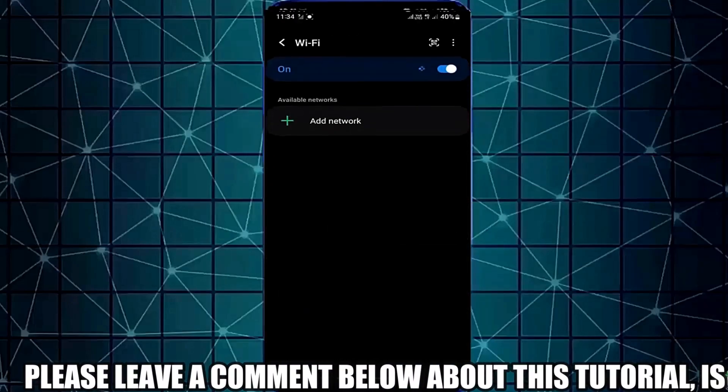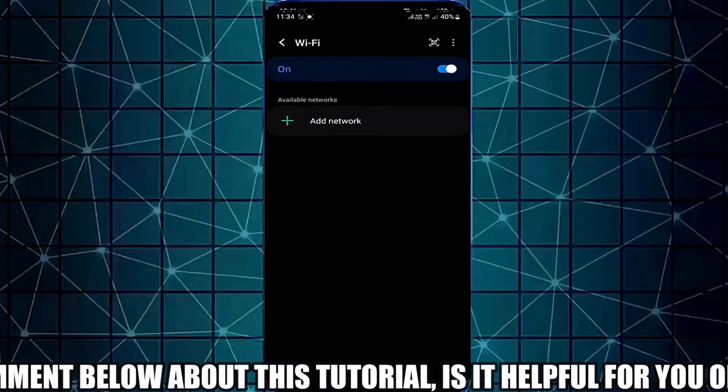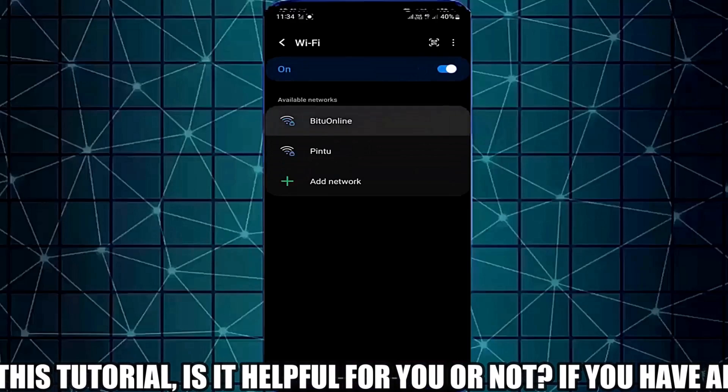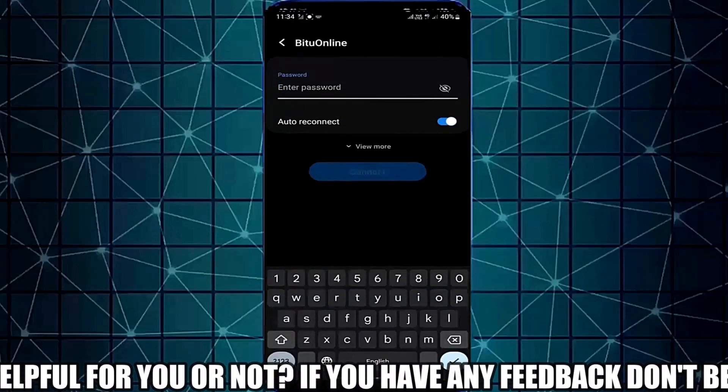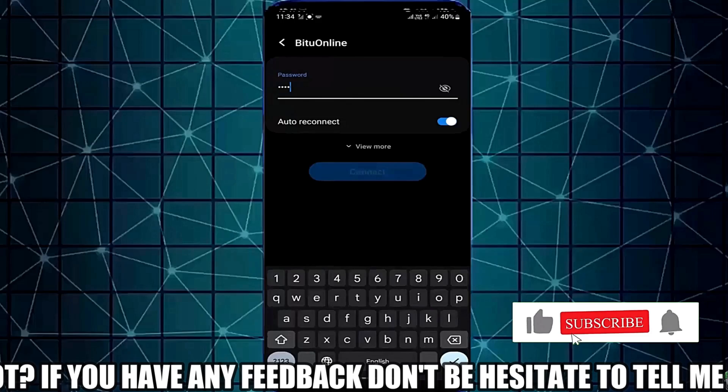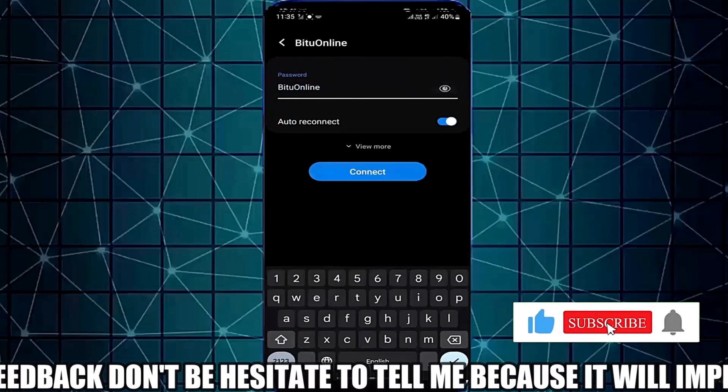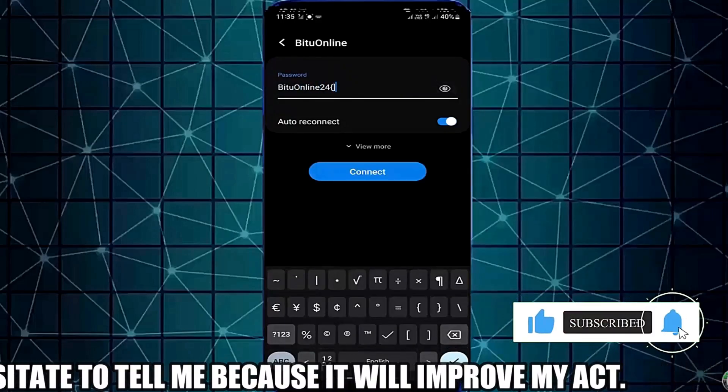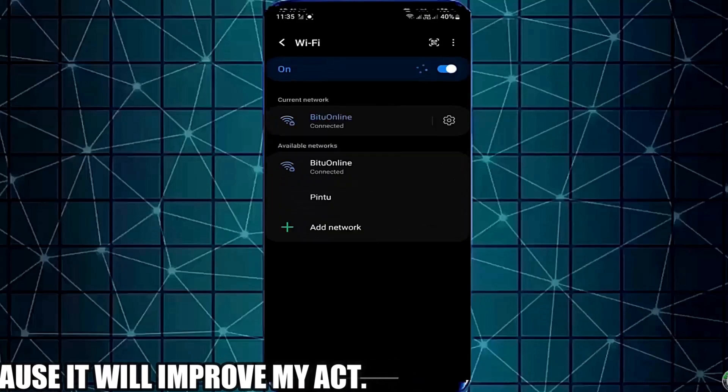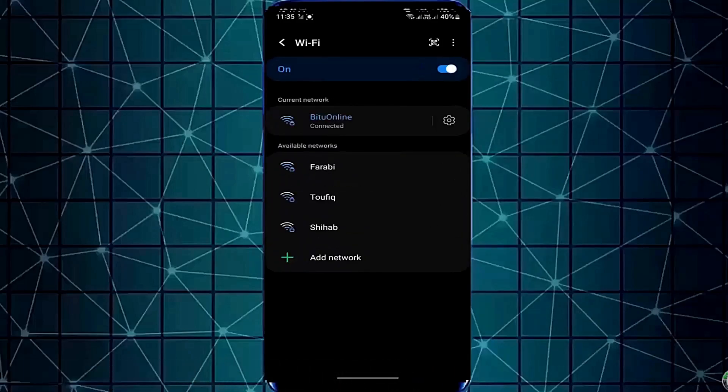Tap on Wi-Fi. Now type your Wi-Fi password and connect your phone with your Wi-Fi network. After that, I hope your problem will be fixed.